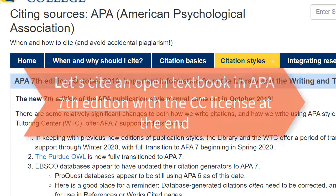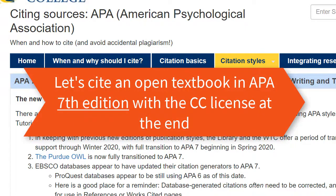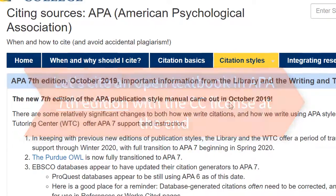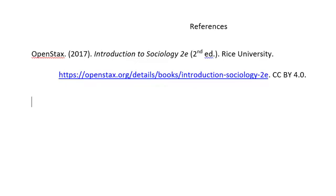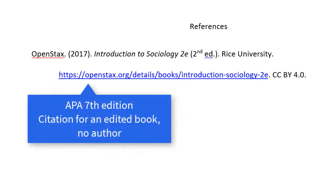Let's cite an open textbook just as we normally would cite a text in APA style. The only addition will be the CC license information at the end. Here's our references page — you can see the OpenStax textbook is cited in APA 7th edition, with the CC license information at the very end of the citation.